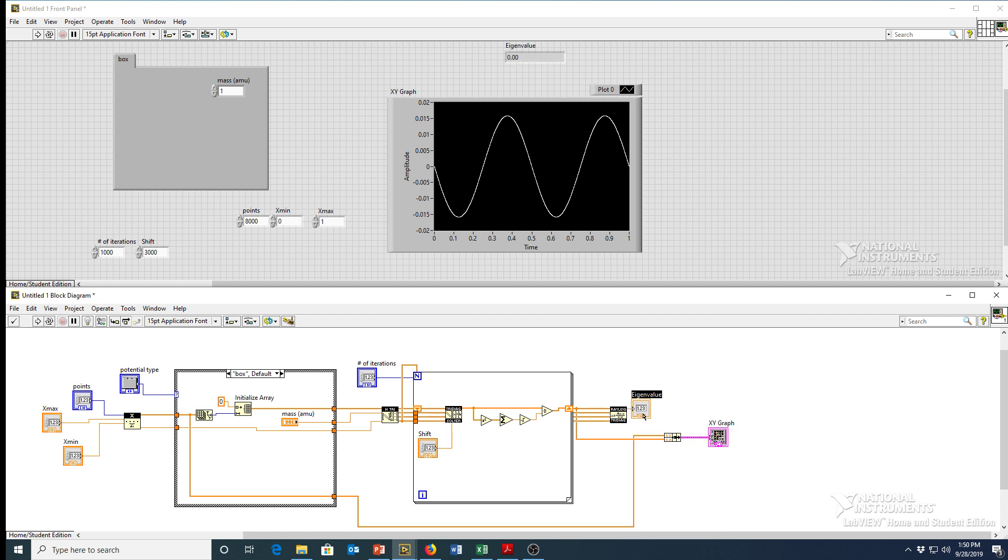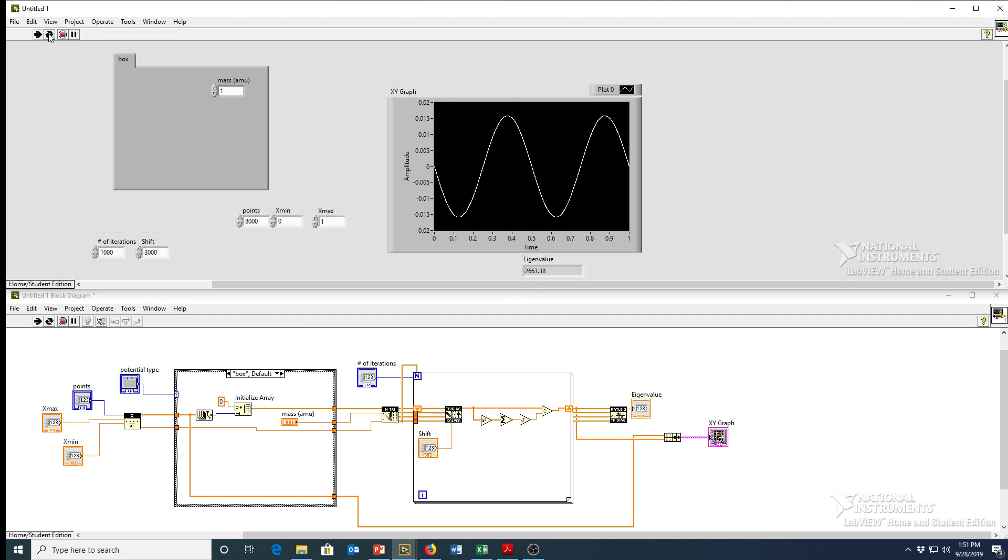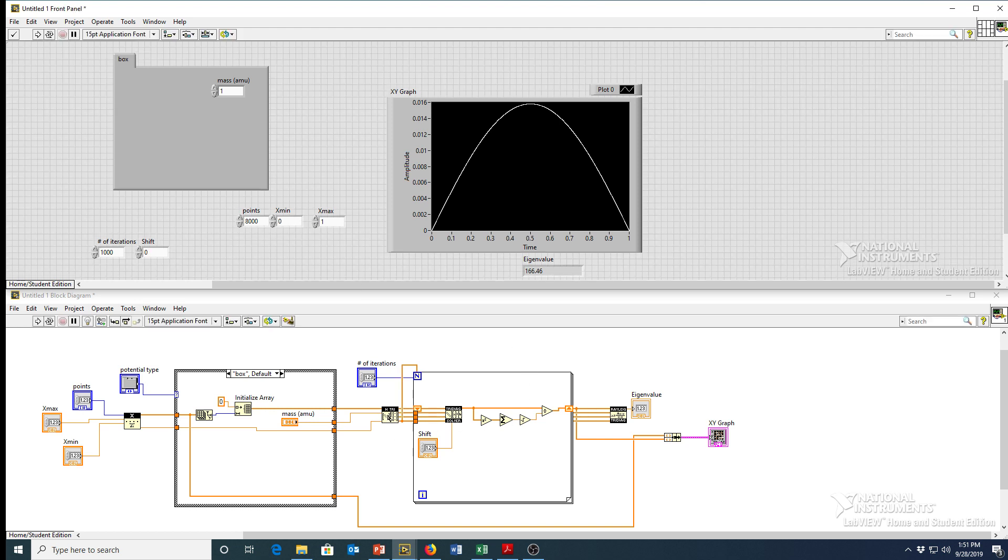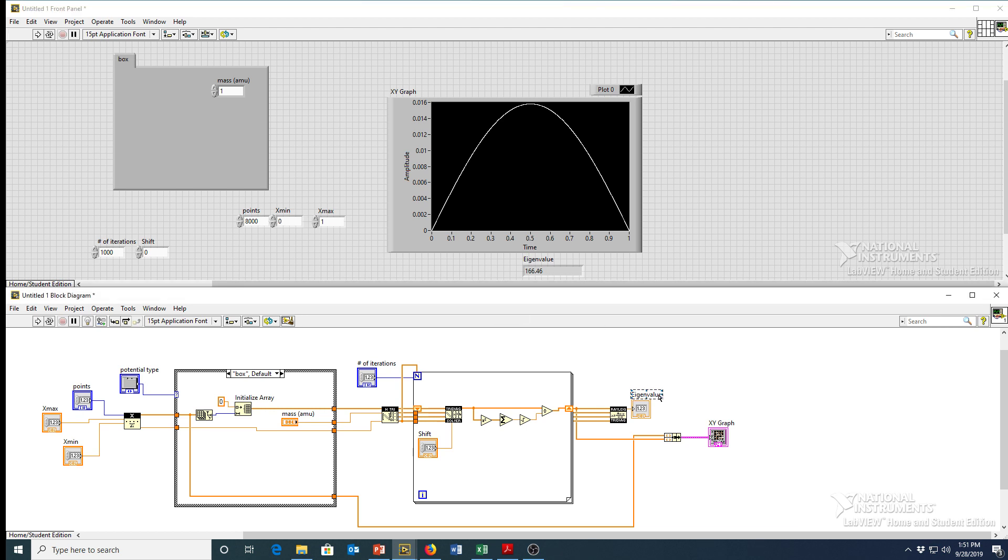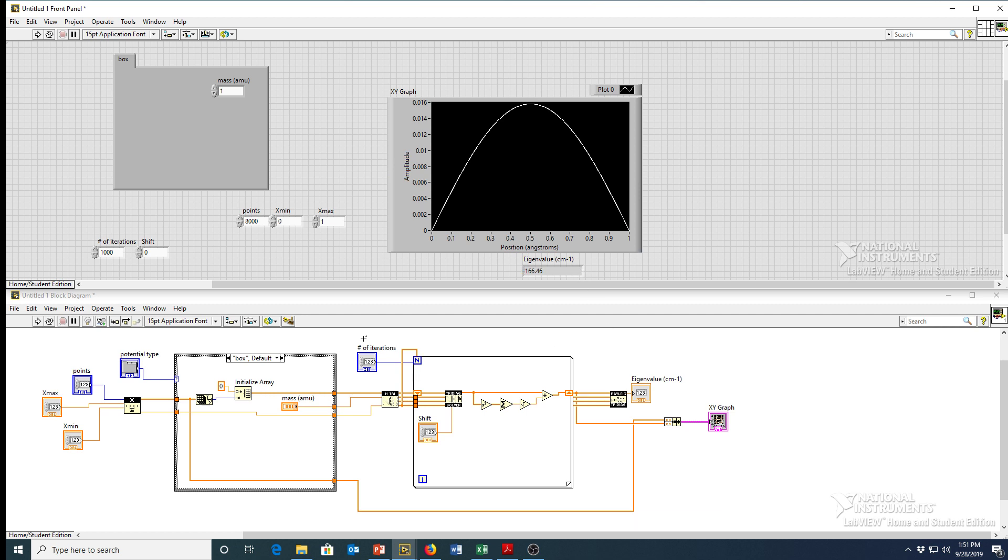And we just have our one output there, which is the eigenvalue. So these should be, you know, somewhere, yeah, about a hundred inverse. This is in inverse centimeters because of the value of Planck's constant we used over here. So you should probably go ahead and put all of your units somewhere in your program. So I'll put it in the label so it doesn't get lost. Inverse centimeters for the eigenvalue. This is position in angstroms. And amplitude is fine. That's unitless. So there you go. That's how you solve Schrodinger's equation using numerical methods in LabVIEW. And that's a science course. Thank you.